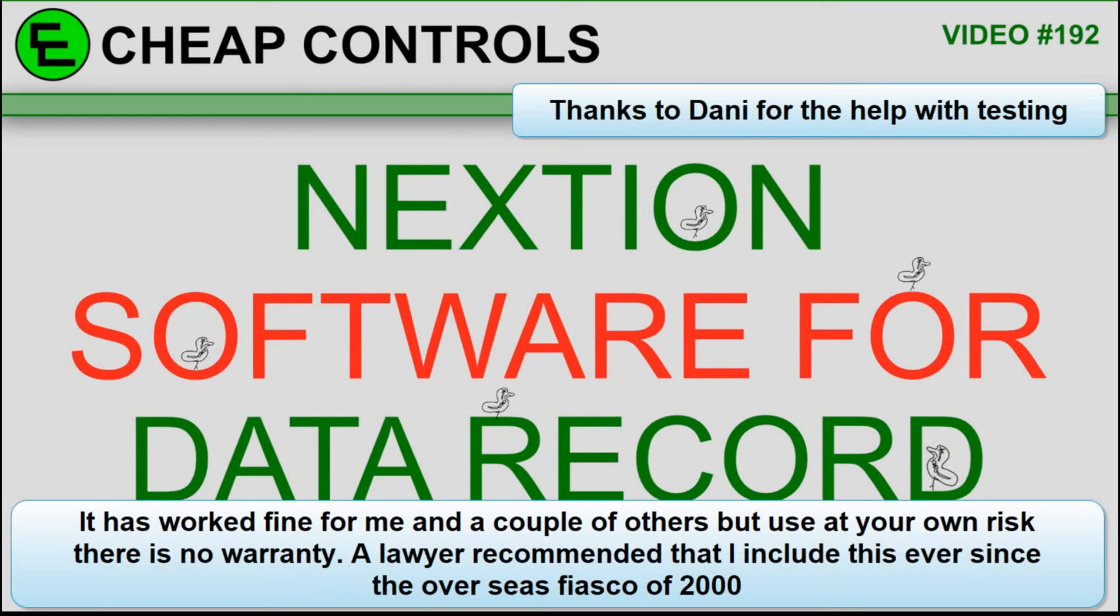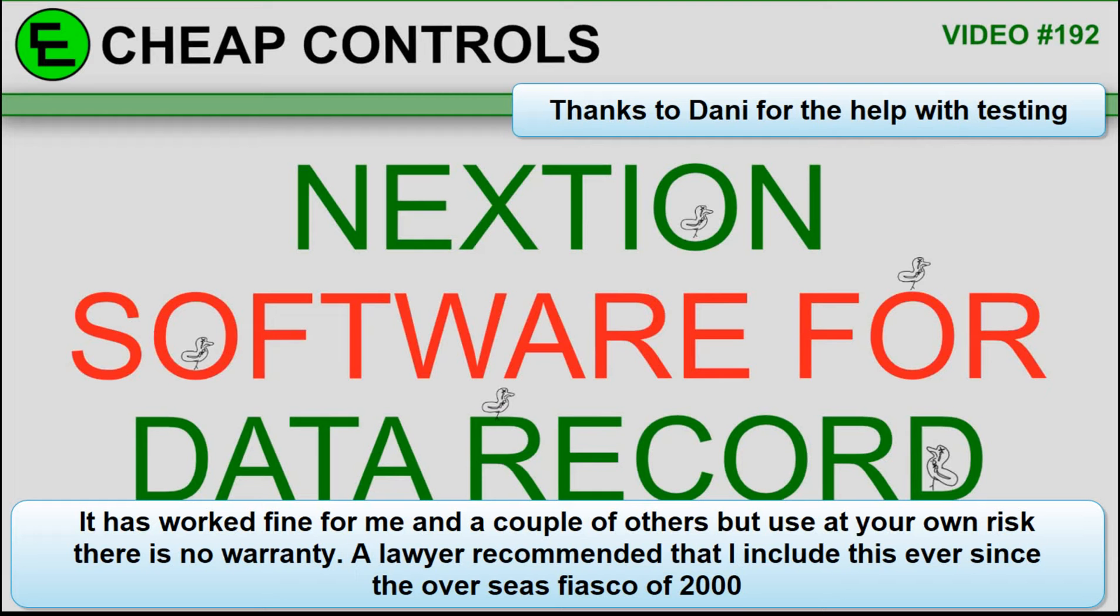Welcome to Cheap Controls. We make videos on things that we struggled with, hoping to help you so you don't. Consider subscribing and hitting that bell. I had a viewer ask me if it was possible to take the datarecord.dat file and load it into Excel. So I was messing around with it, and I just came up with a little piece of software to do it.